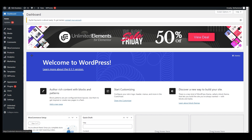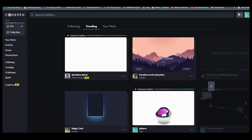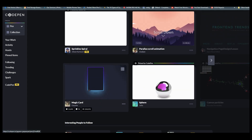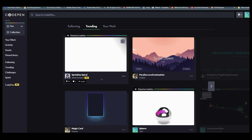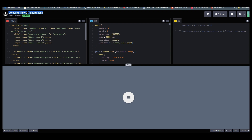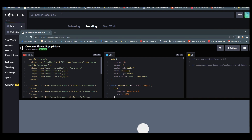First of all, you need to go to a new tab and search for codepen.io. Once you search that you will end up here at codepen.io. There are multiple widgets and things here. We need something specific — you can search for the title 'Colorful Flower Pop-Up Menu' in the search area.